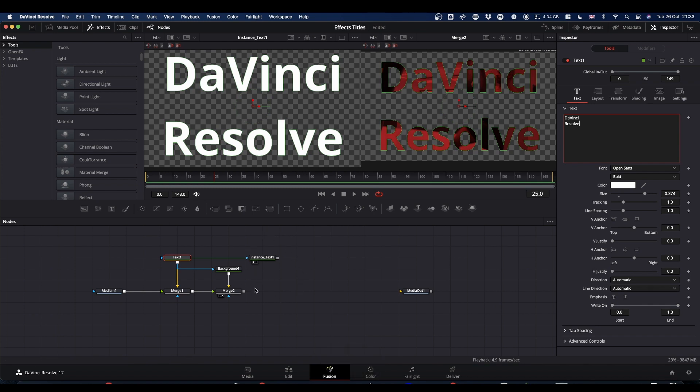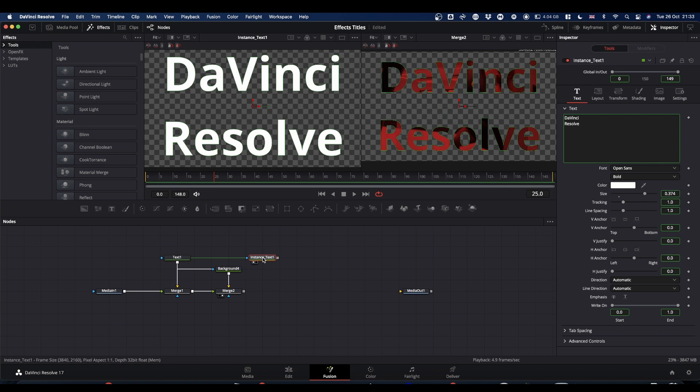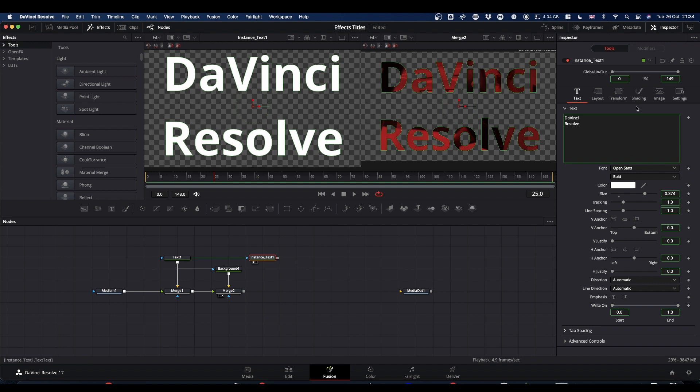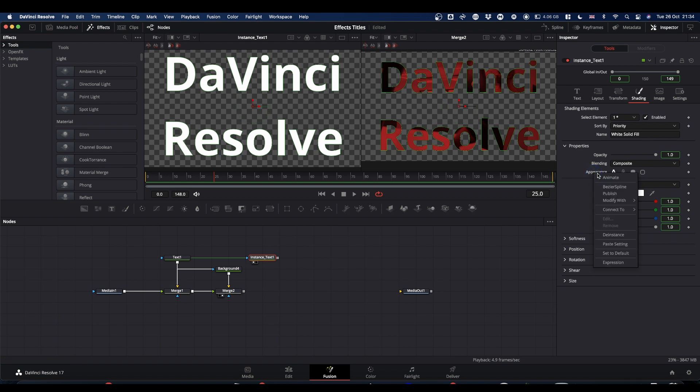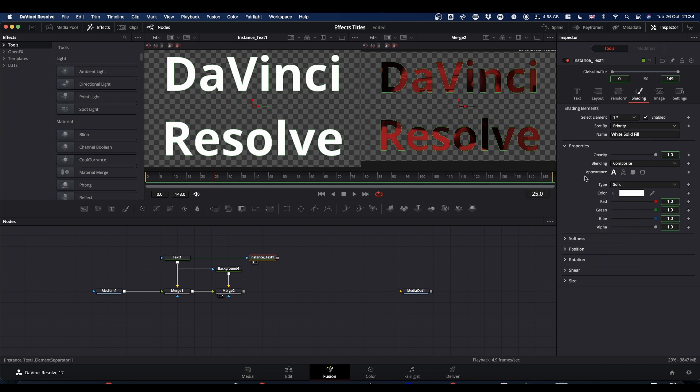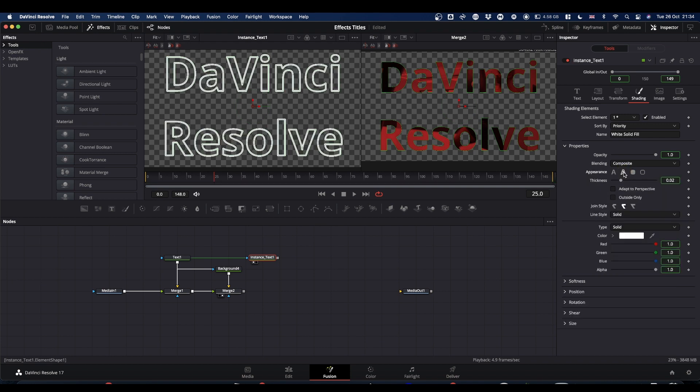Now we don't want this to be exactly the same. We want to be able to make some changes to this. So to do that, we're going to select our instance text node. We're going to come to the inspector. Everything that's got a green box around it means that they're linked. So we're going to unlink or de-instance as it's called some of the parameters. And the ones we're interested in are in the shading tab. So select your shading tab. The first one we're interested in is appearance. So if you right click on the word appearance and select de-instance.